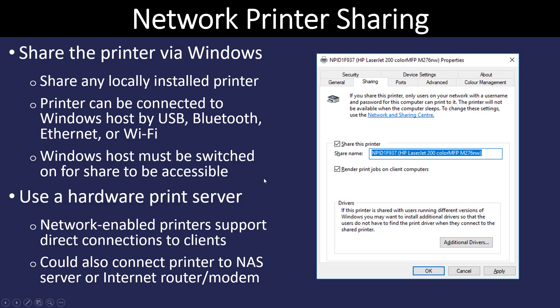Printers are also often shared on networks. It's not very cost effective, especially in a larger office, for every user to have their own printer. It's much more cost effective to have one printer that is utilized by many people. So we are constantly sharing printers on the networks.